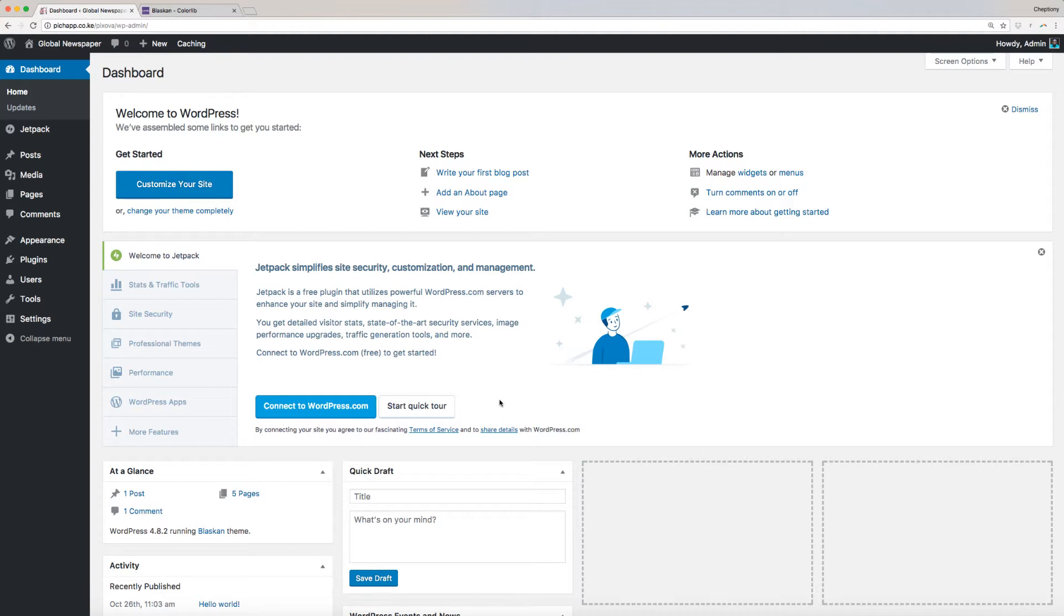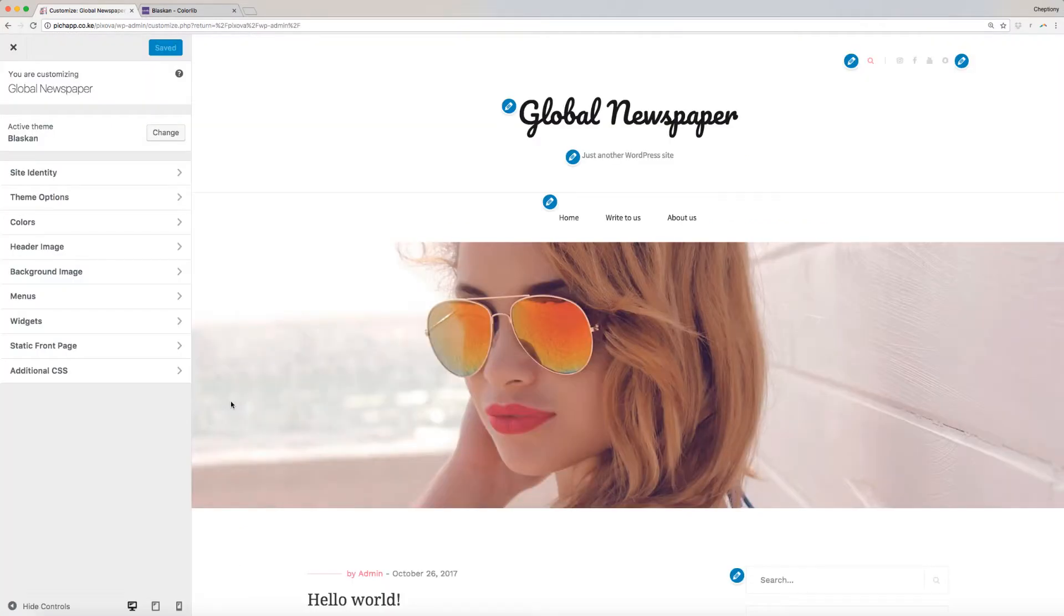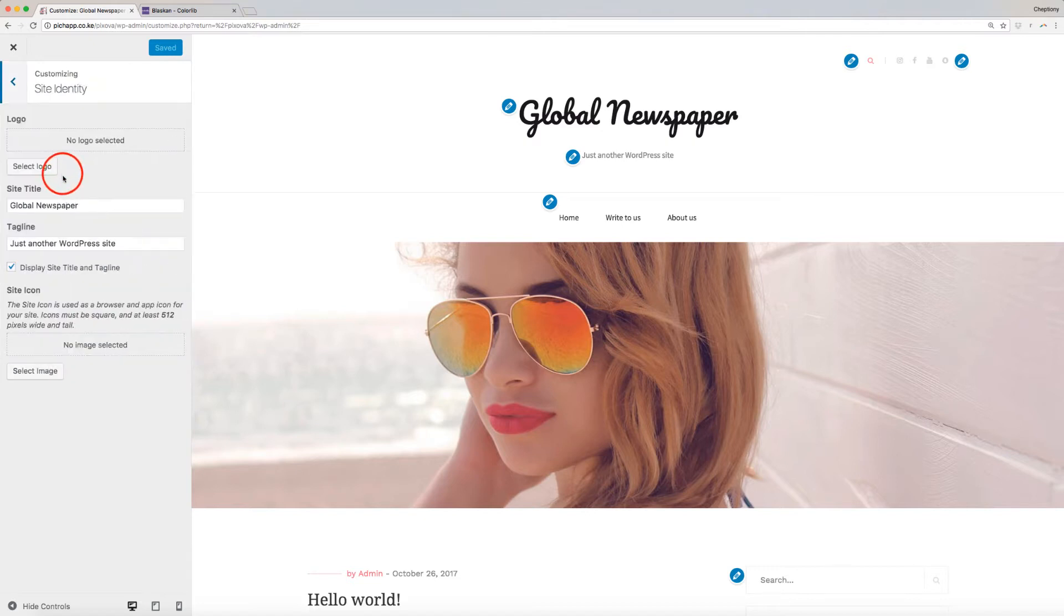To get started, navigate to your WordPress dashboard, then go to Appearance and select Customize. You will be redirected to this page here, where you can start customizing your site. Let's start by customizing our site identity.